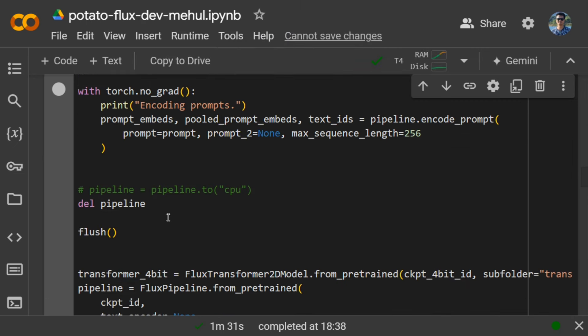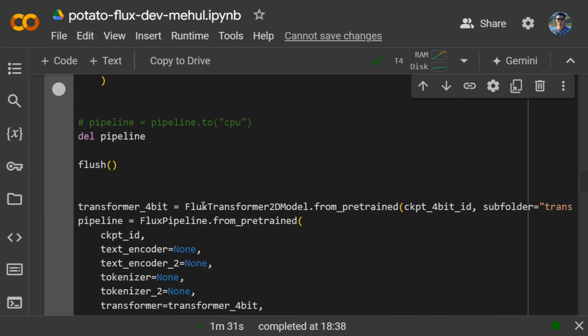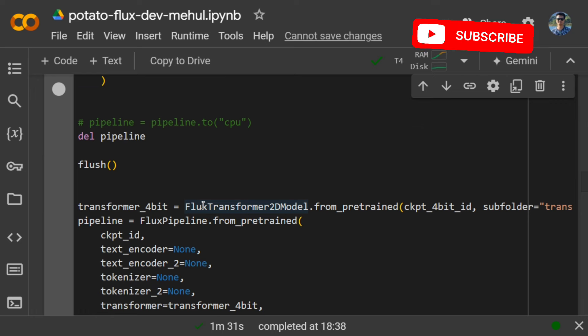Basically, we are doing the segmentation modulation of the entire model so that we don't load everything at once, which was the case, and hence Flux dev was not being able to get loaded in memory.